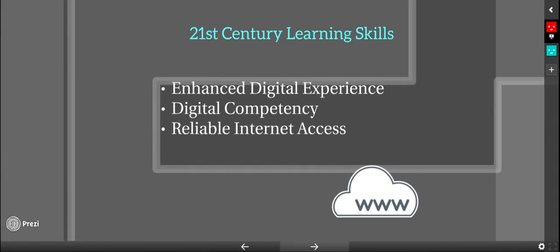Our 21st century learning skills behind goal number one are enhanced digital experience, digital competency, and reliable internet access.